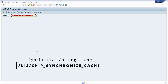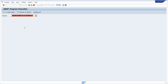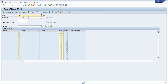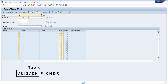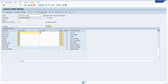You can also execute another program which, while it doesn't give you any return message, allows you to synchronize the catalog cache in SAP Fiori. To check if this report ran successfully, open the data browser with transaction SE16N and open the table `UI2/UI2/CHIP_CHDR` to analyze if there are any errors.